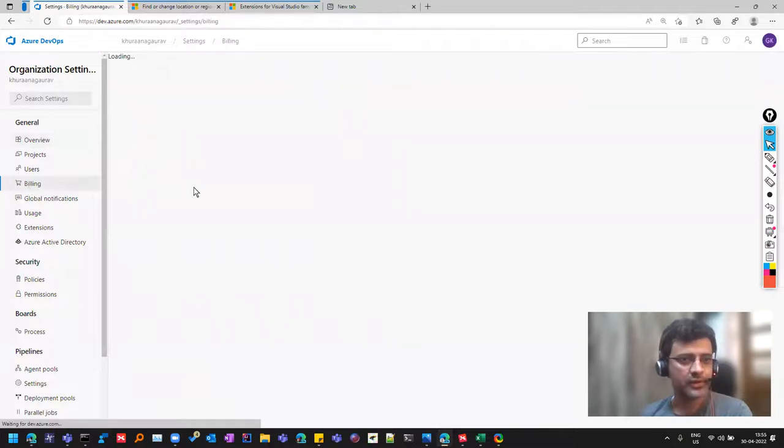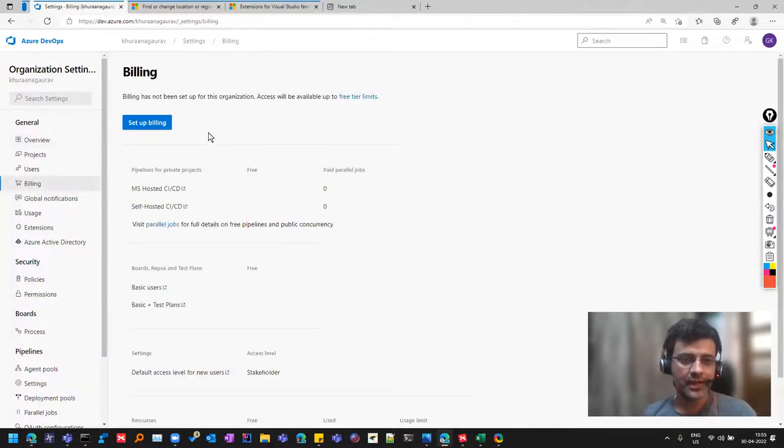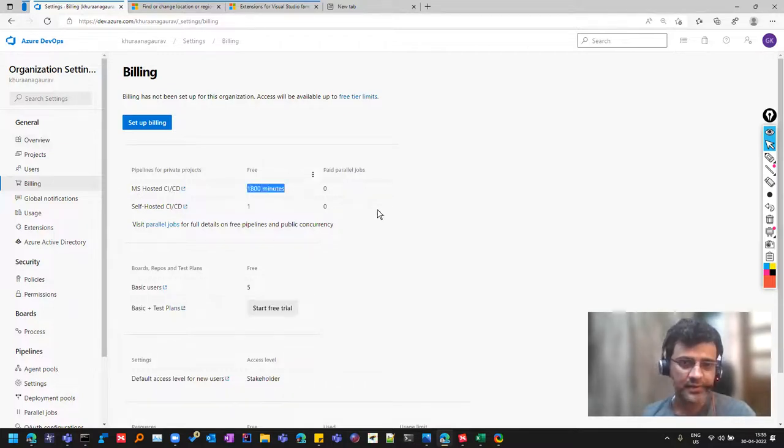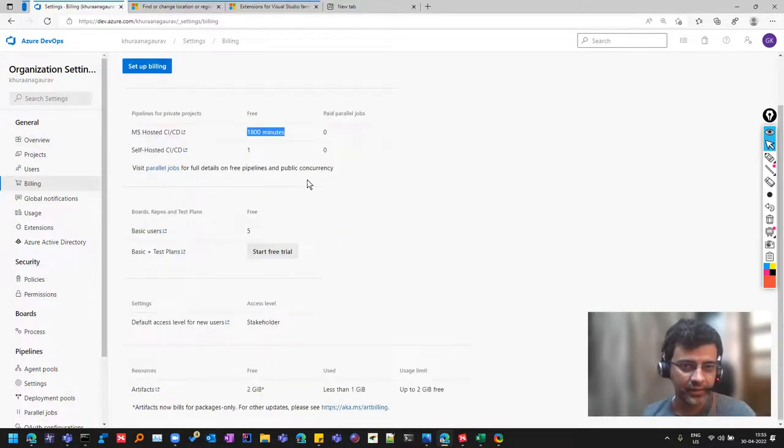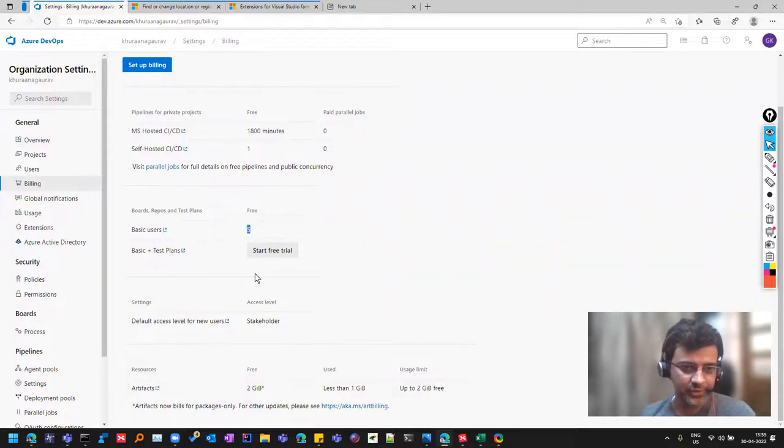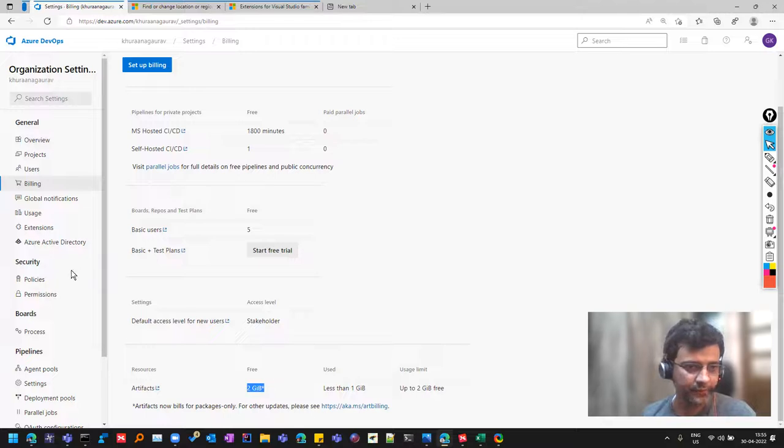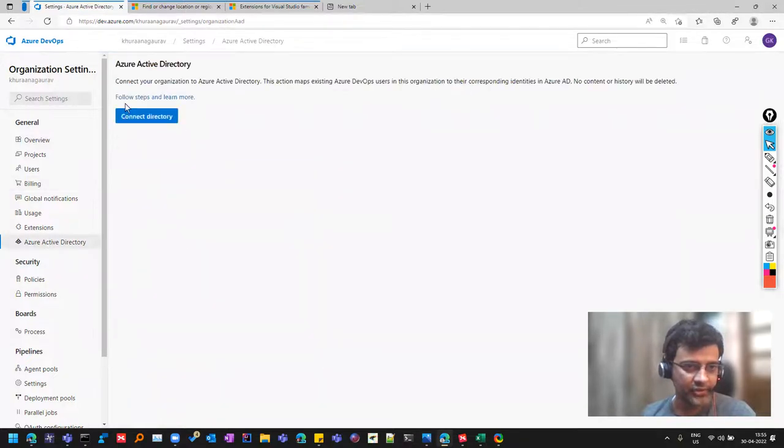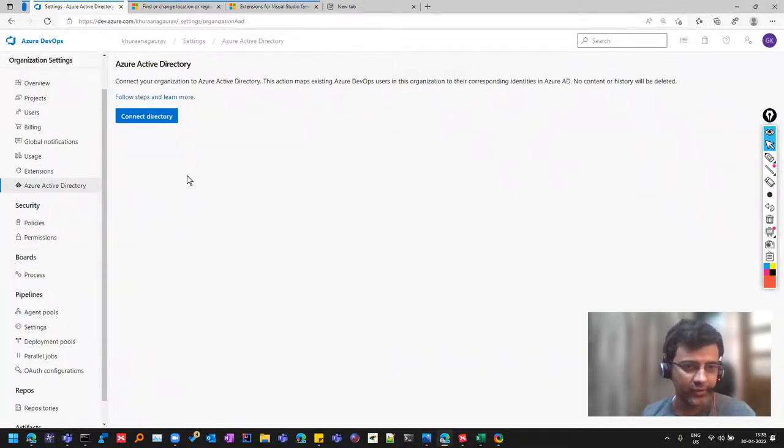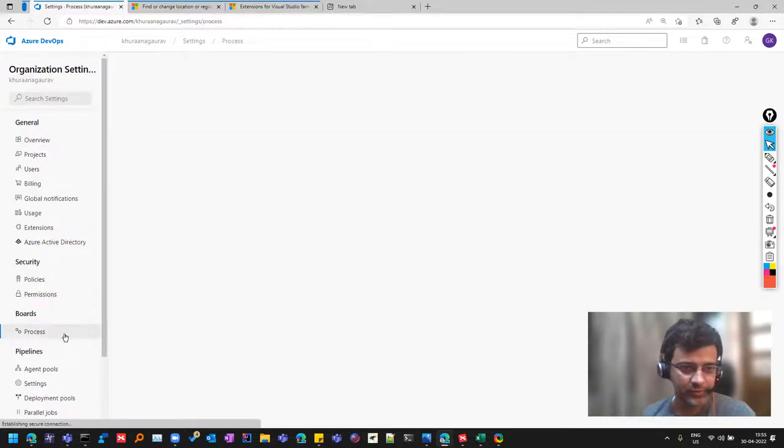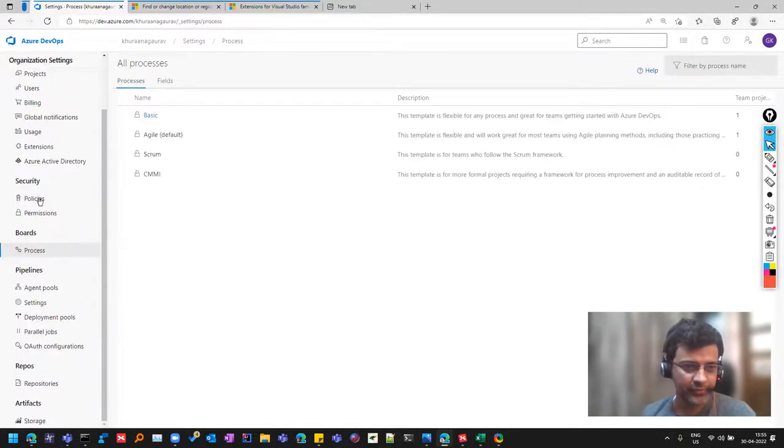In the billing, it will show you that in your free account, how much you are allowed to use. And if you see, there are agents given and you can run CICD pipelines for 1800 minutes. And you can add maximum five users because that would be enough. We can add and how much artifacts we can store. And you can connect that Azure Active Directory, if you have with your organization or somewhere where people are there. And this was the most important process things which you might need.